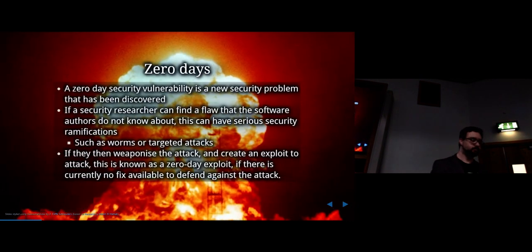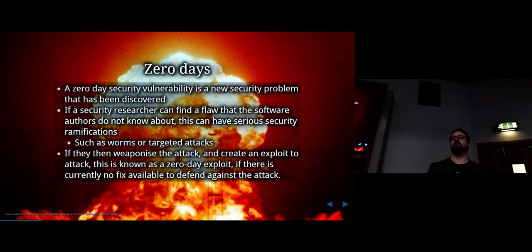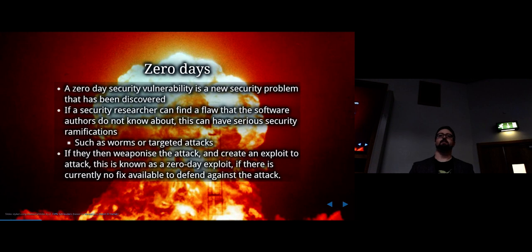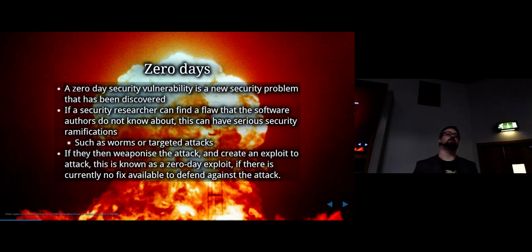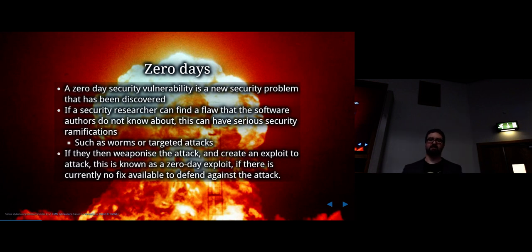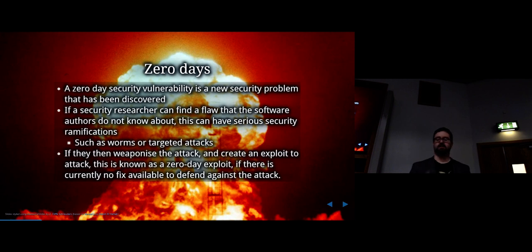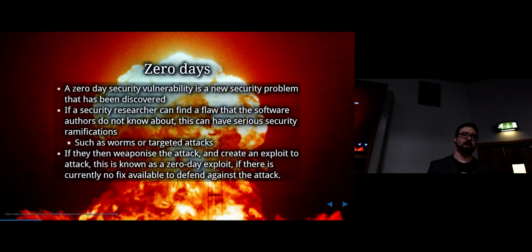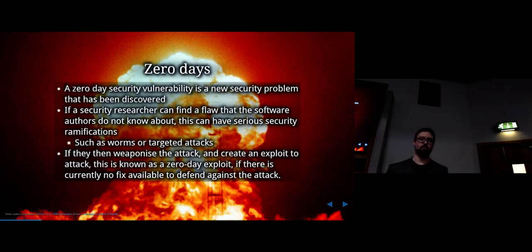A zero-day vulnerability is a vulnerability that has been discovered by someone but hasn't been patched yet — there's no current fix for the security problem. So for example, you discover some new security vulnerability; it is a zero-day until someone does something about it. If you use that zero-day you could do a lot of damage — if you misuse that information you can basically attack systems with a zero-day.